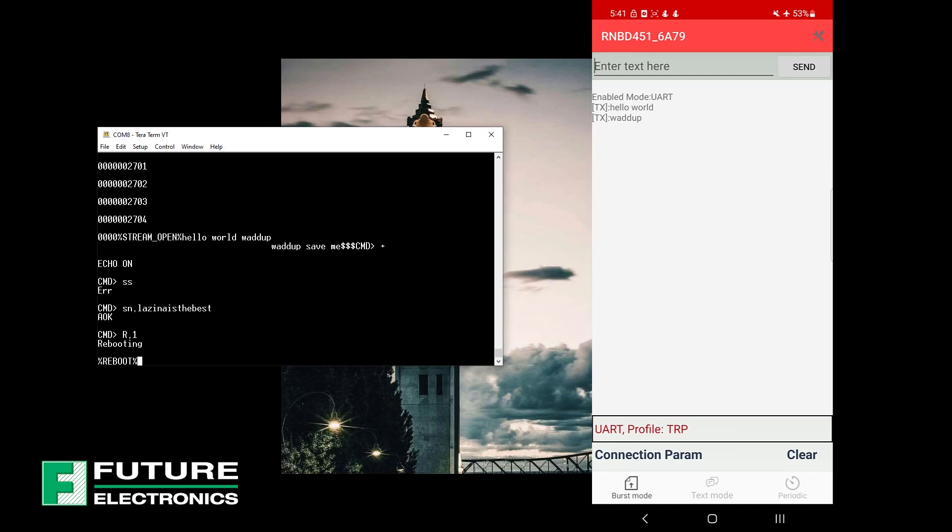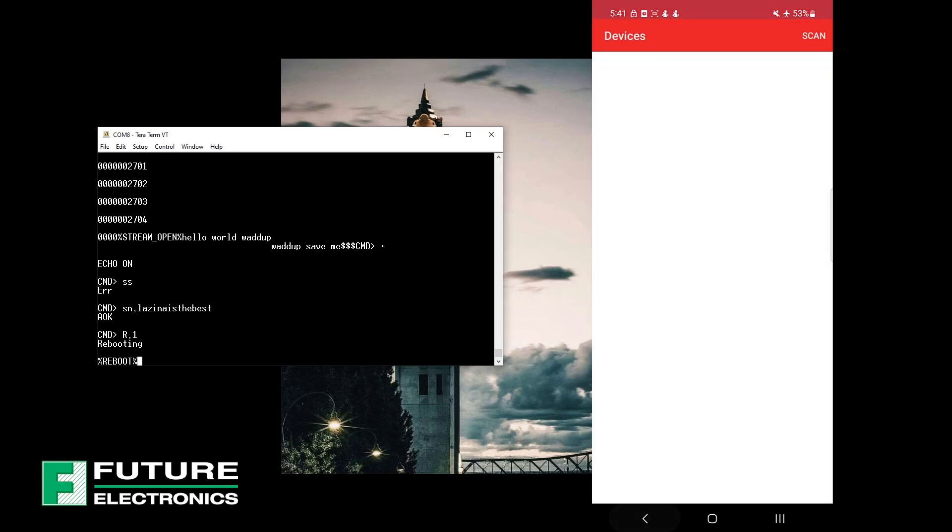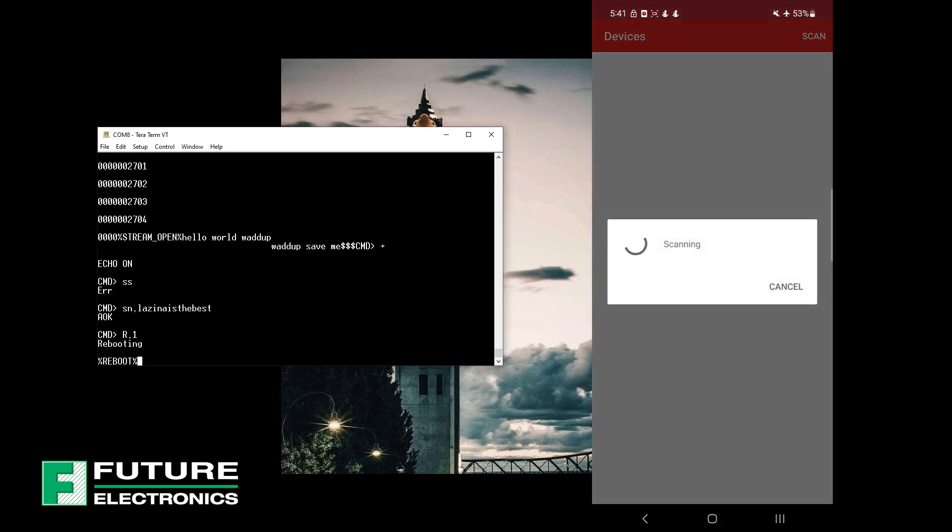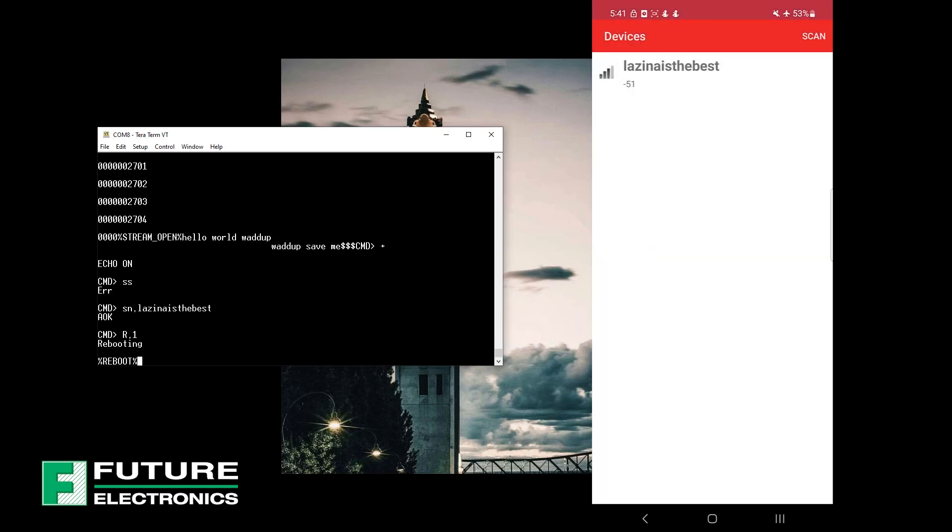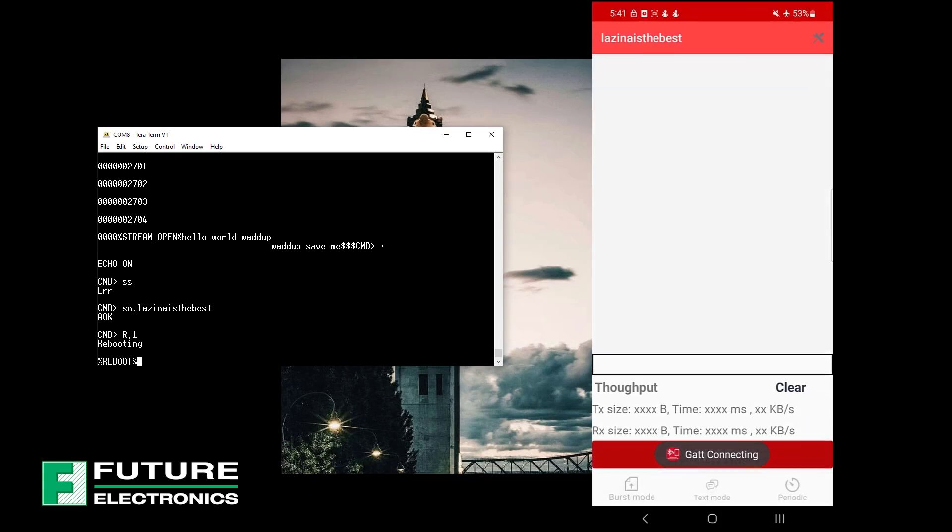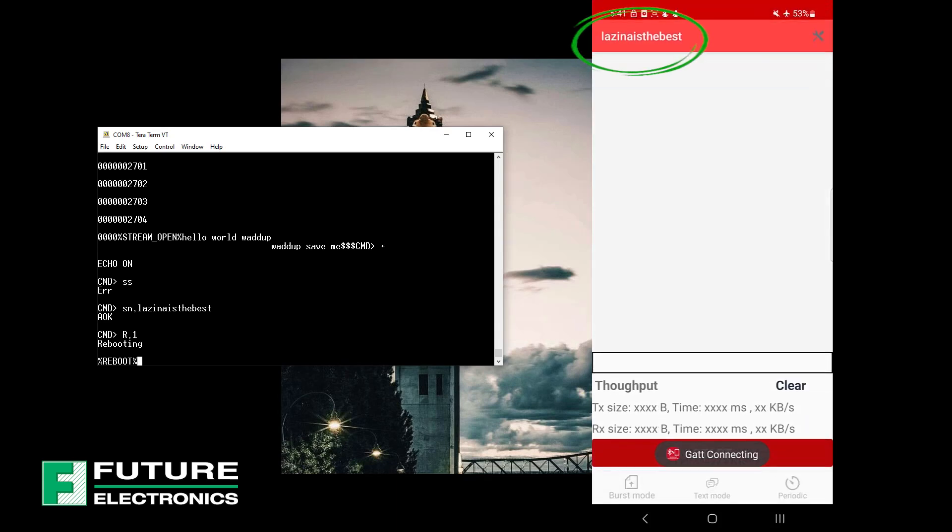Now you'll notice the connection on the app has been disconnected. And if we go back into the advertising devices page, we should find the new name advertising. There it is. And if we were to redo the BLE UART example, you'll notice the name change at the top of the app.